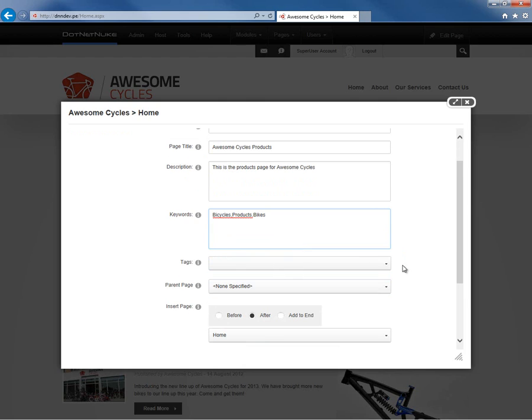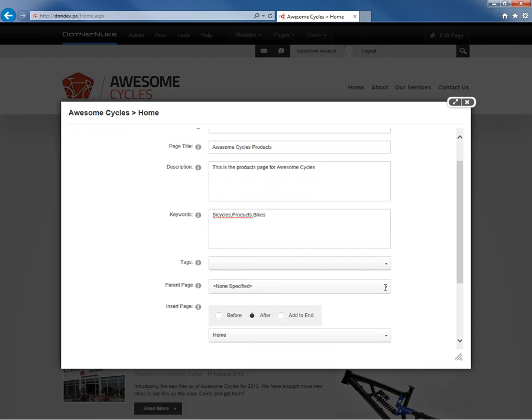From there we can tag the page if we would like to associate it with any tags. We don't currently have any tags available to us. We would have to create those from the admin taxonomy page. We can also choose if this page should have a parent page. A parent page will be a parent page within the hierarchy, the navigation structure of the website. For our products page, we're not going to choose a parent page.